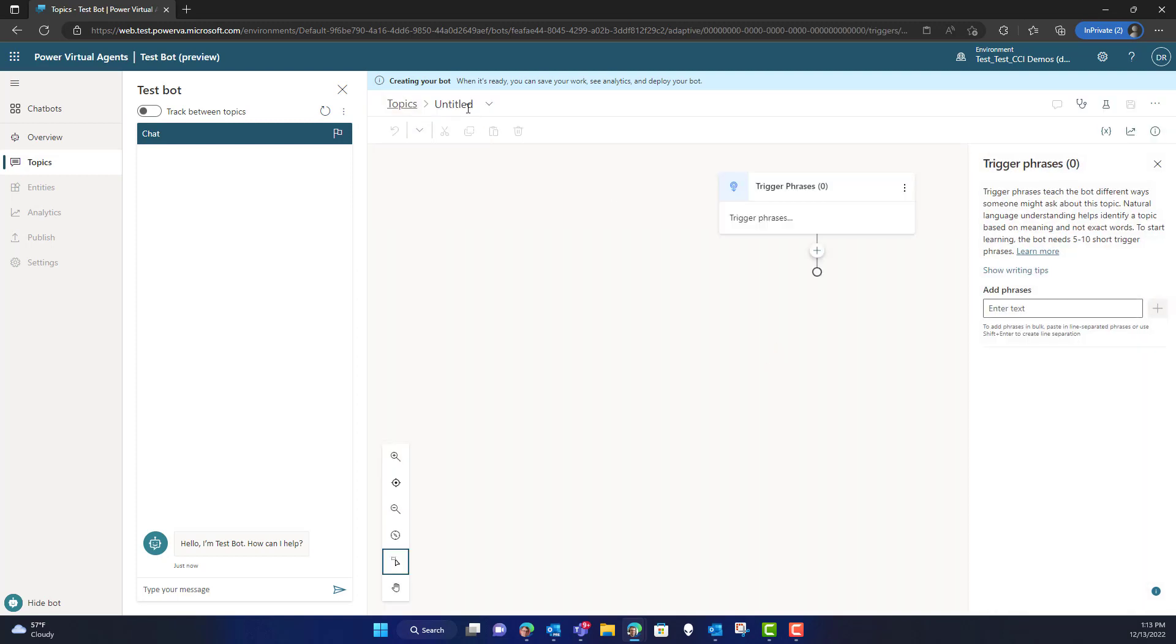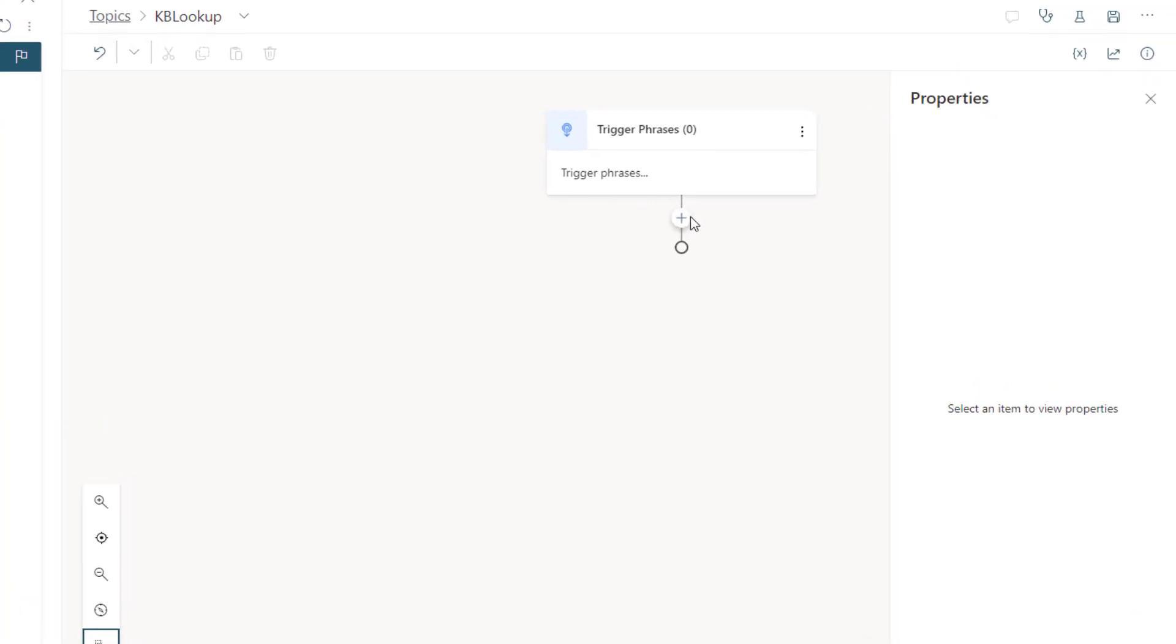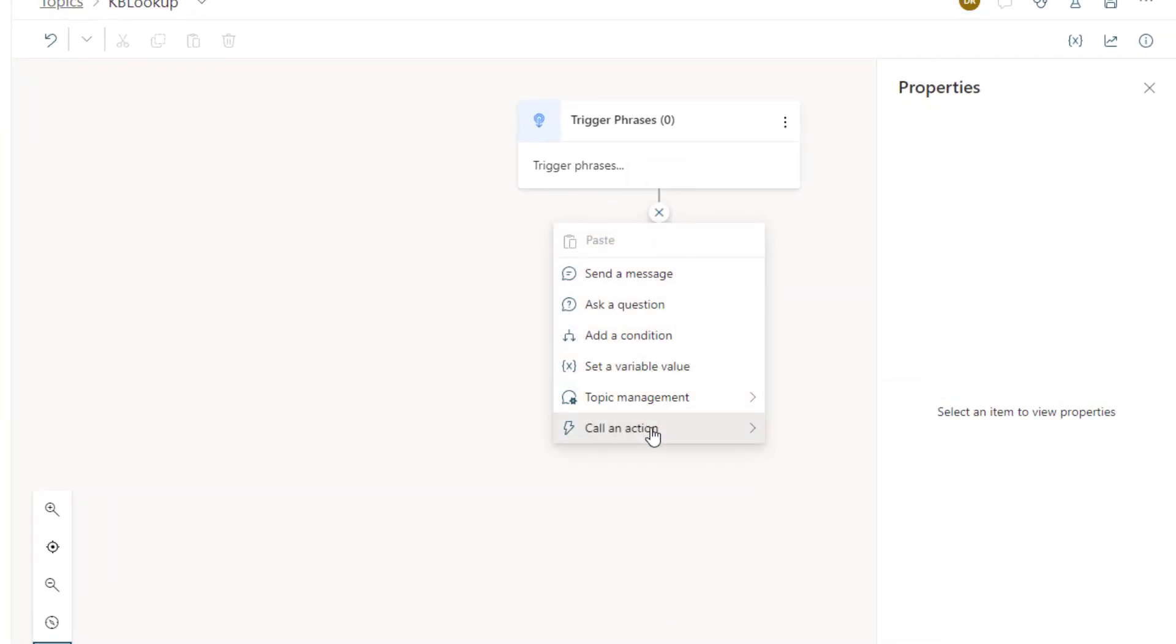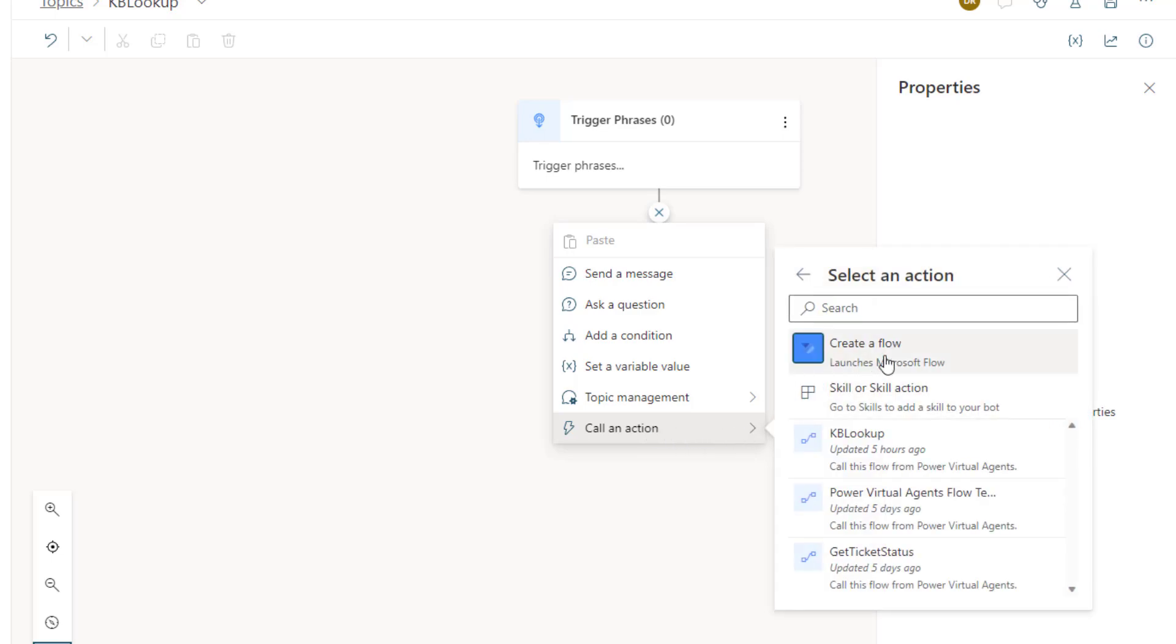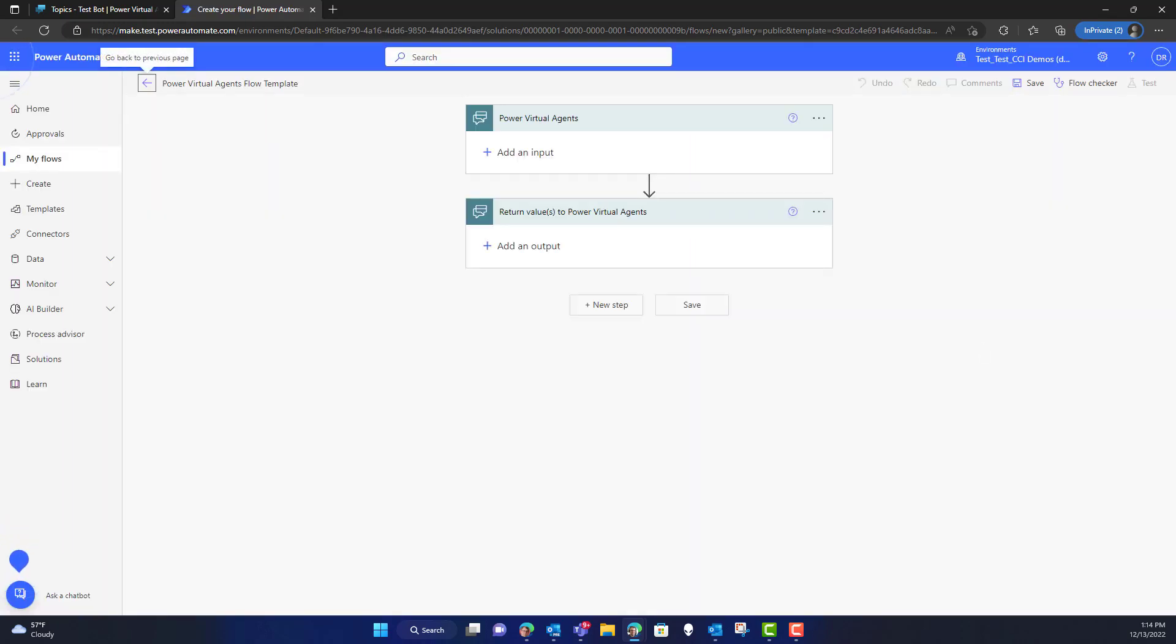So now we're going to create a new topic, and that new topic we're just going to call it KB Lookup. The purpose of this is that I'm going to add some logic here to be able to go out and create a flow that connects to my implementation of custom question answering.